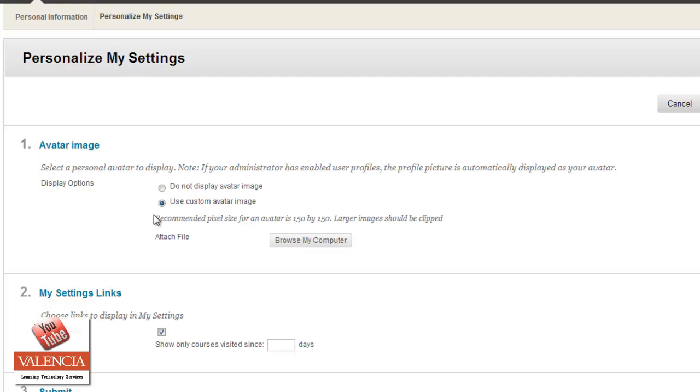Now, as you notice here, it does recommend that you use a pixel size for your avatar, 150 by 150. So it should be a relatively small image, probably of yourself, that you would want to have clipped and already saved on your computer before doing this.